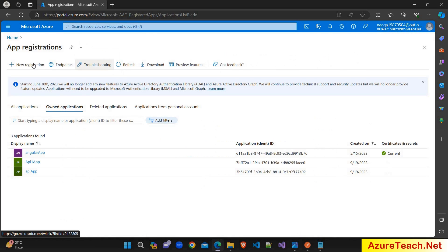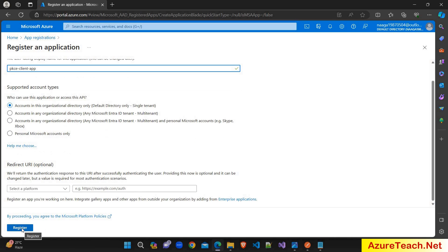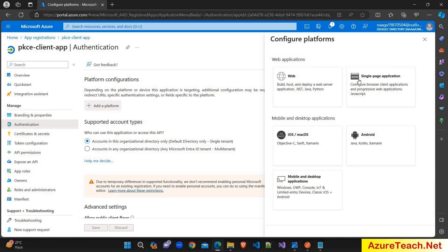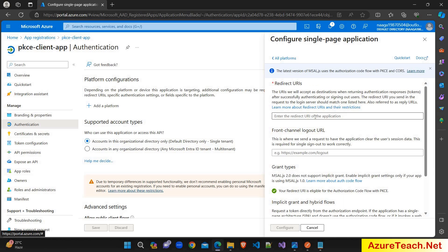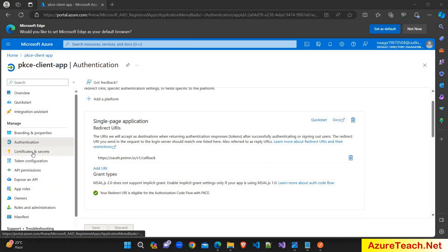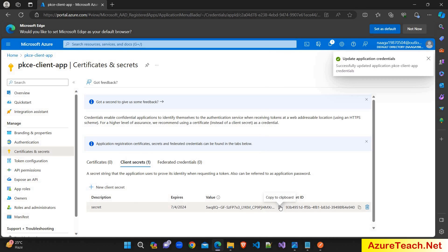Let us understand these concepts practically. I am going to App Registrations and creating a new app registration, naming it 'PKCE client app,' and clicking on Register. The app registration is created. I am going into the Authentication section, adding a platform, and choosing Single Page Application. It is asking for a redirect URI — we are using POSTMAN for testing, so I am giving the POSTMAN redirect URI. I am selecting access token and ID token and clicking Configure. Now going to Certificates and Secrets and generating a new client secret. We must copy this client secret because it won't show again if you navigate away.